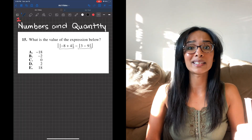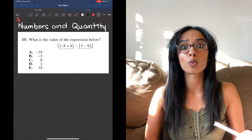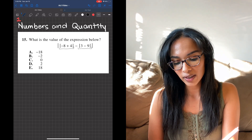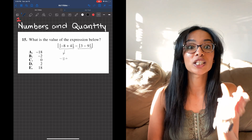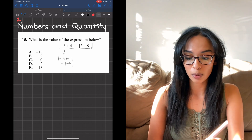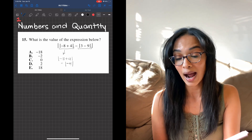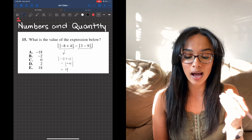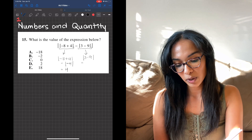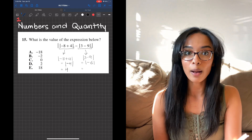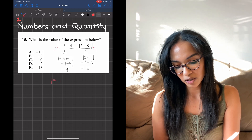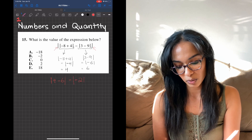This is a question that was actually on the official ACT math section. The key is to finish solving the absolute value expressions inside first — you always go from in to out. Since anything in the absolute value becomes positive, the first expression equals 4. The second equals 6. Then 4 minus 6 is negative 2, and within the absolute value that becomes 2.